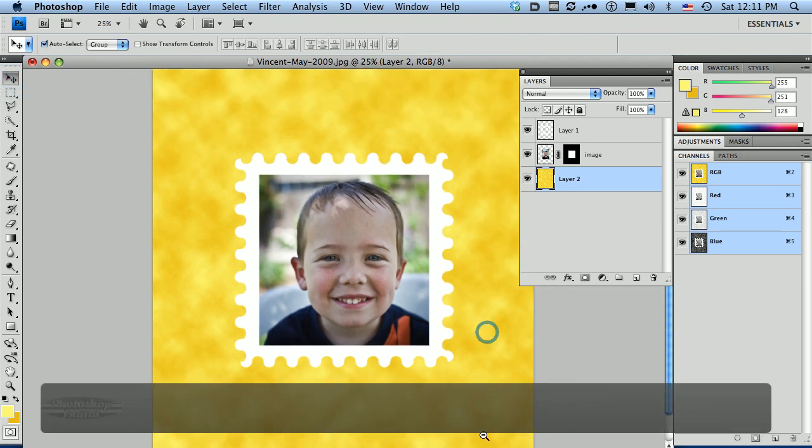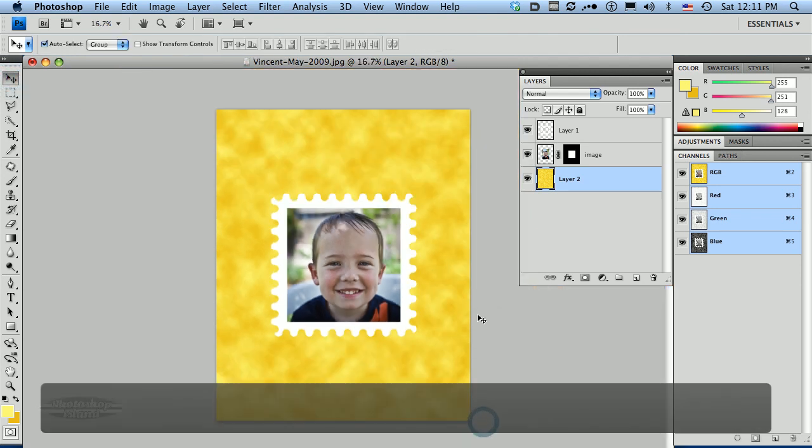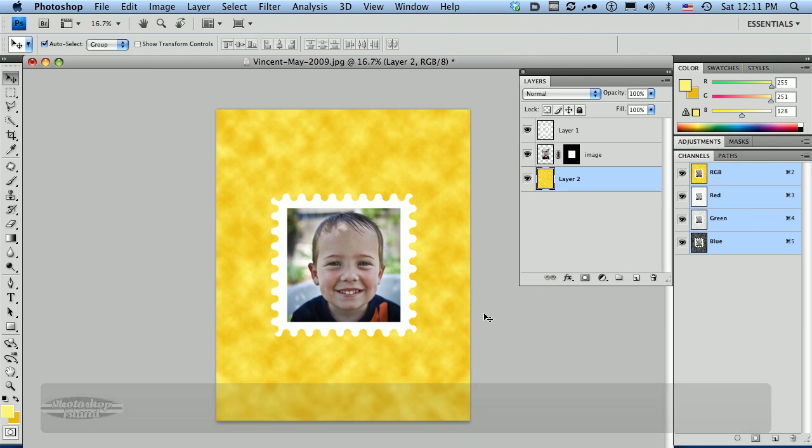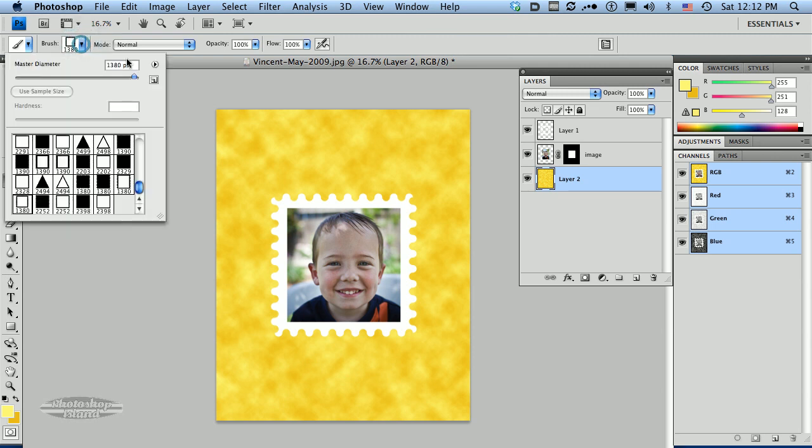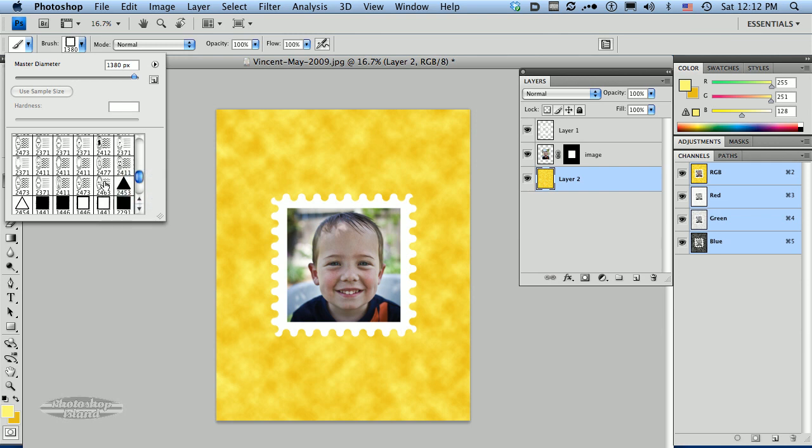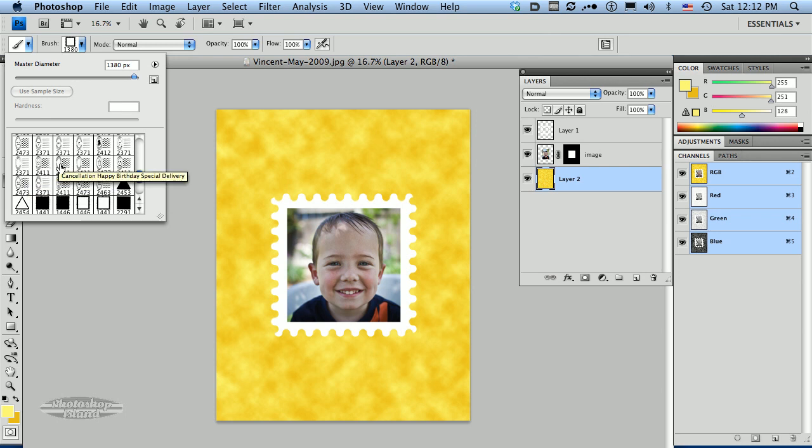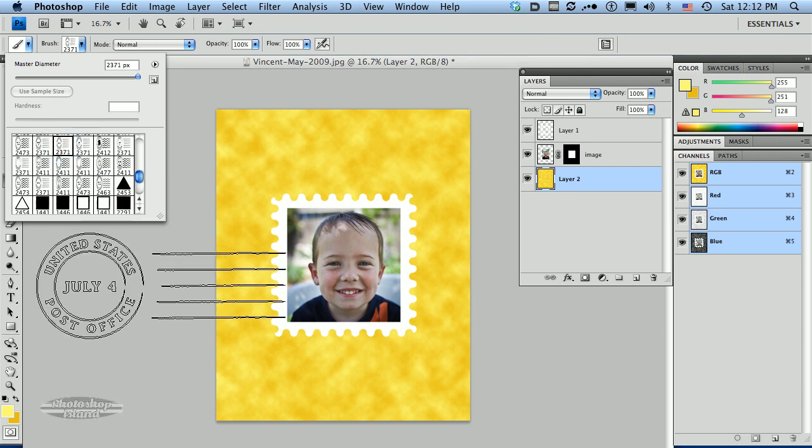Now we're almost done if you can imagine that. I want to add a postage stamp cancellation. So I'm going to go back to my brush tool. I'm going to go back up here to my brushes. Now this is already in here, we loaded this before. I'm going to go back and there is a cancellation for the 4th of July. So I'm going to hover over these until I find the 4th of July brush. Some of these brushes you can identify based on the little graphics, but there's our 4th of July cancellation.